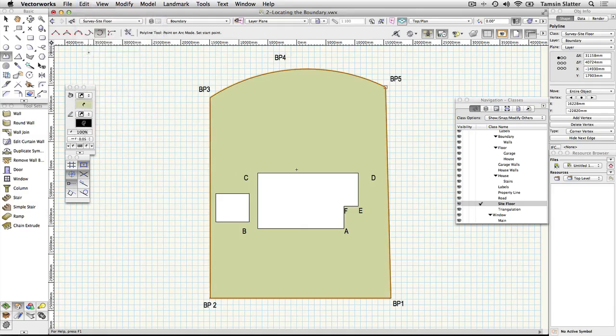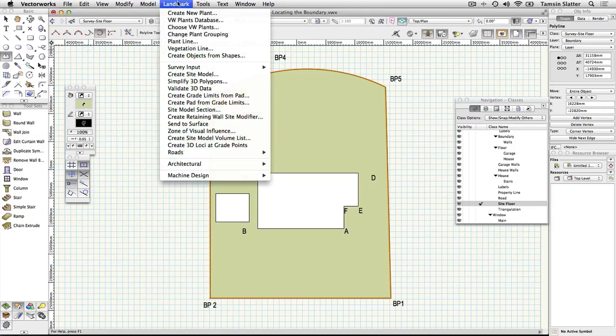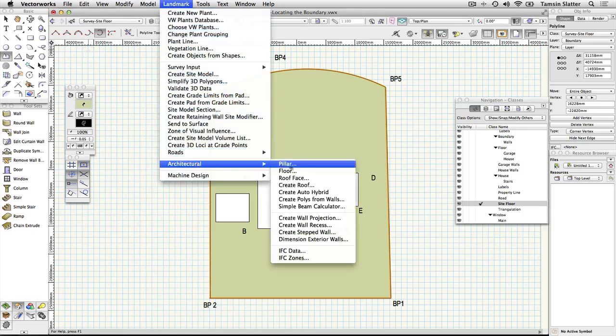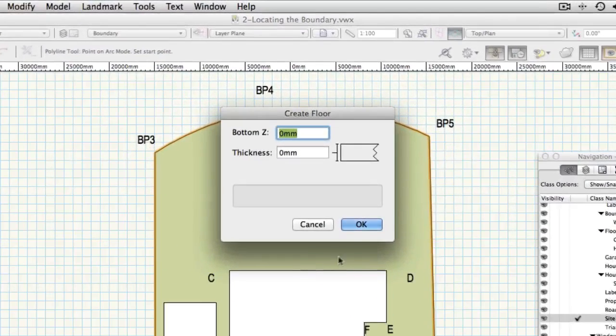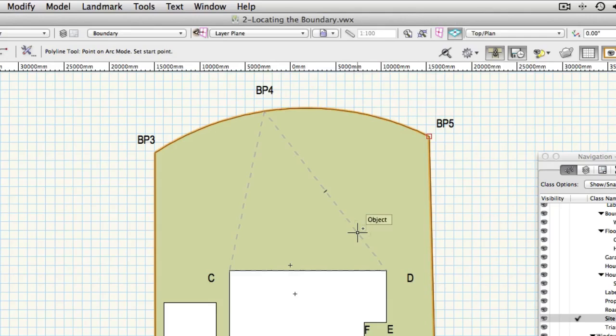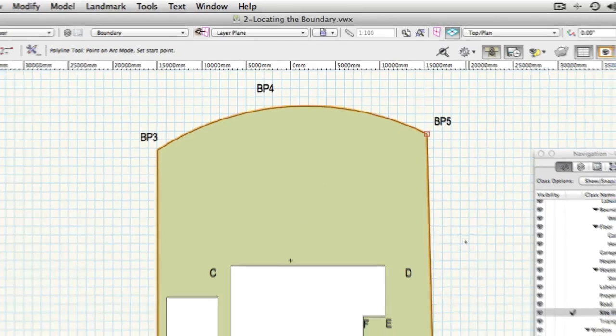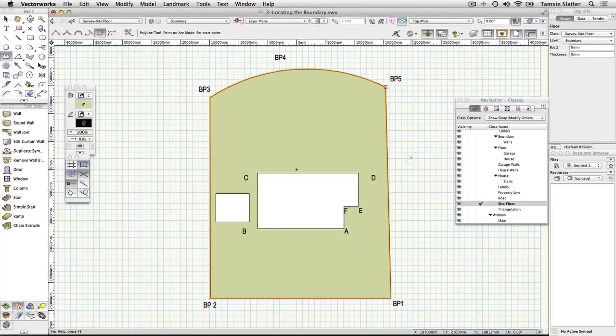Choose landmark architectural floor. Click OK to create a floor with a thickness of zero and a height also of zero. The floor is a hybrid object that can display a 2D appearance in top plan view and a different appearance in a 3D rendered view.